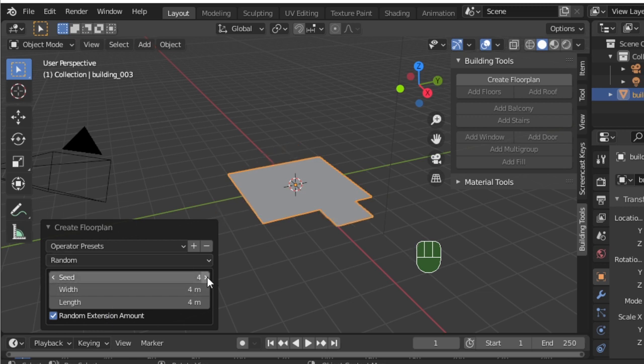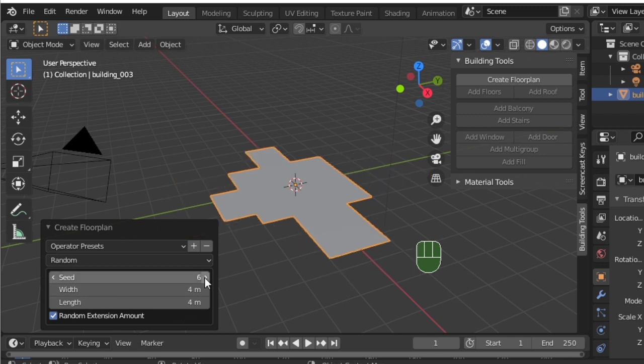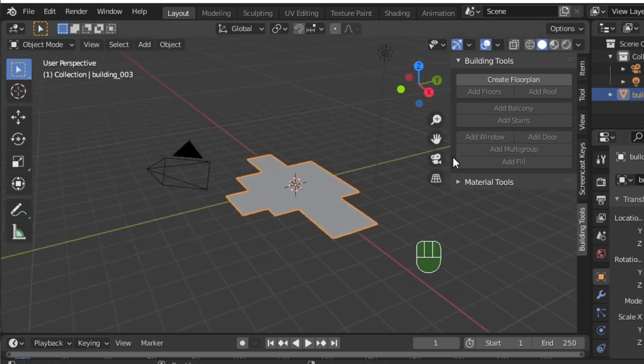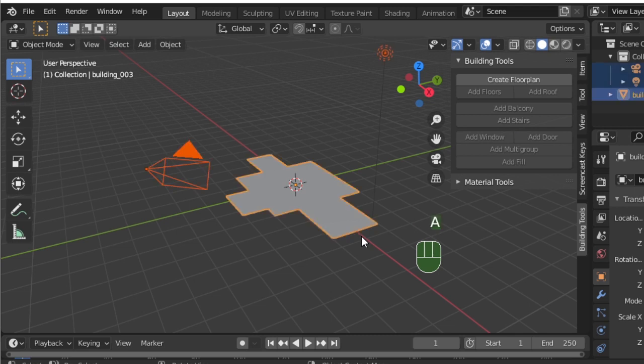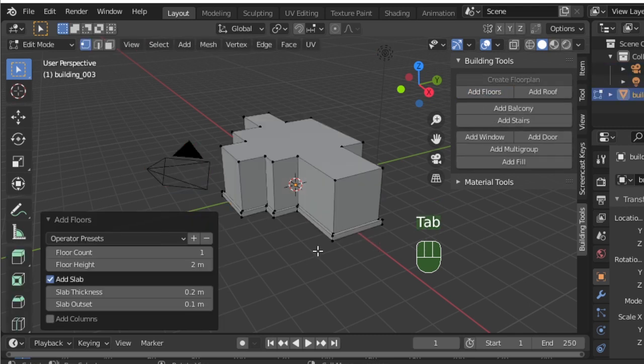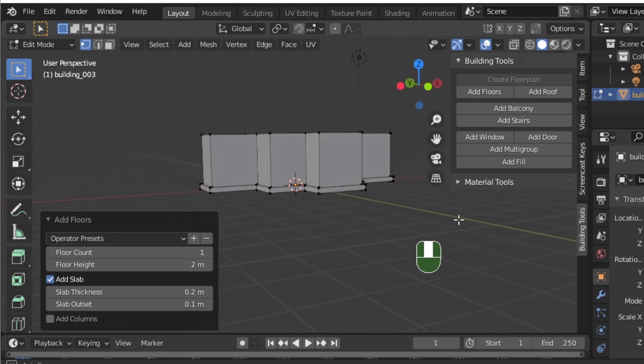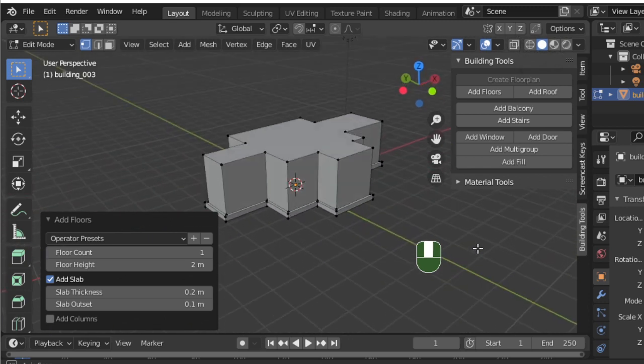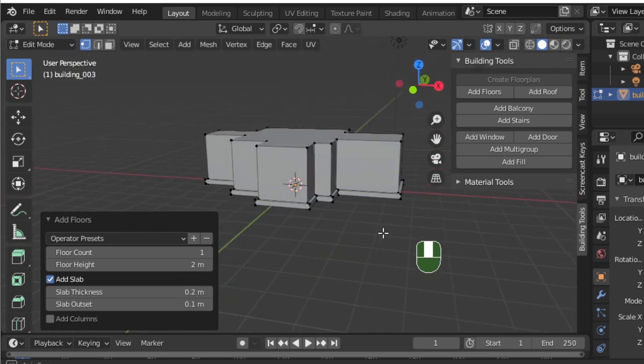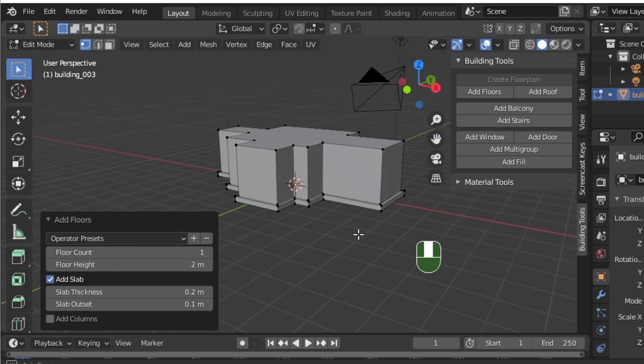I generally like to go with a random shape and then I set the seed to a random number until I find one that I like. This one works out for me. So now I'm going to tab over into edit mode and add a few floors to my floor plan. You know what, this is actually looking good with just one floor, but you can always change those settings in the left.